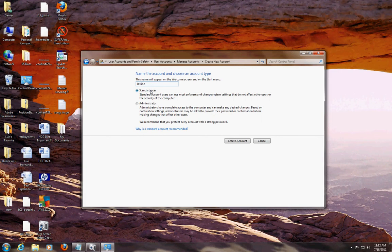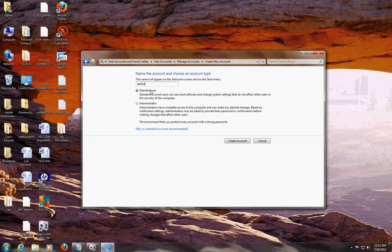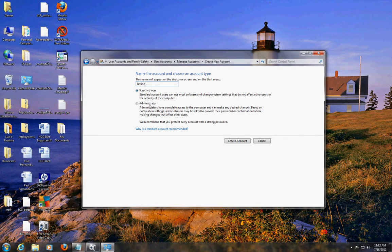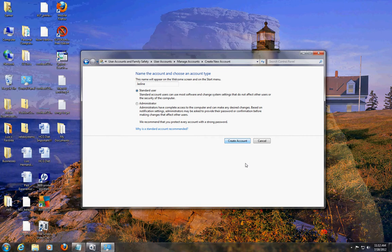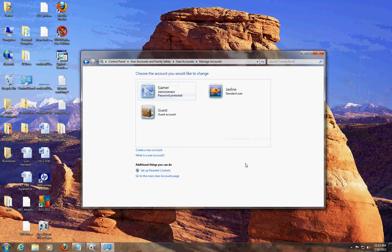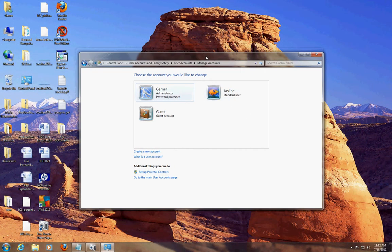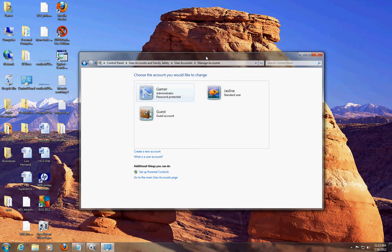A standard user is limited just like the guest account - they won't be able to install programs and they won't be able to change system settings without your permission. An administrator on the other hand has full control. I'm going to give my little sister a standard account, so create account, and there it is - Jazlyn.